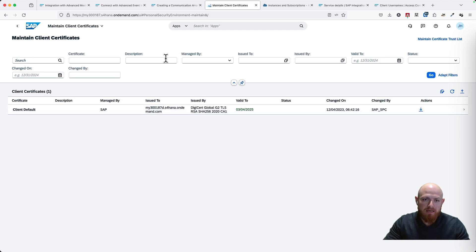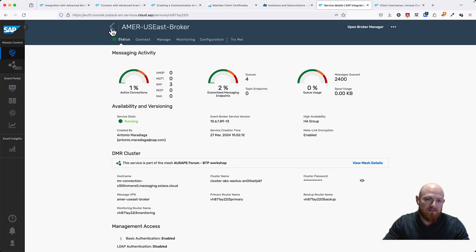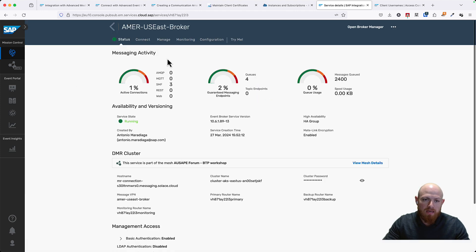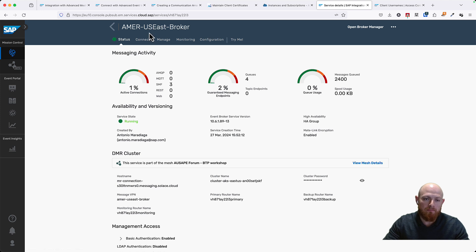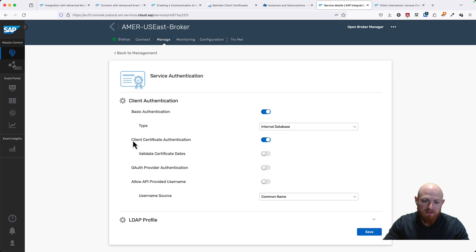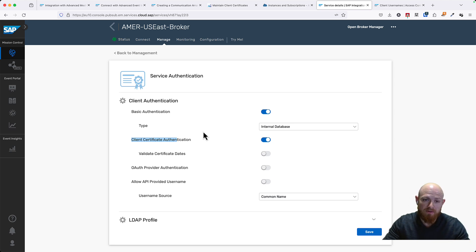Let's go ahead and now we are going to import this in Advanced Event Mesh. This is my Advanced Event Mesh instance. I have several brokers here, but in this case I am just going to connect that S4HANA Cloud system to this particular broker. For that, we need to make sure that the authentication has client certificate authentication enabled. That is important because that is what will enable the authentication between S4HANA Cloud and Advanced Event Mesh.